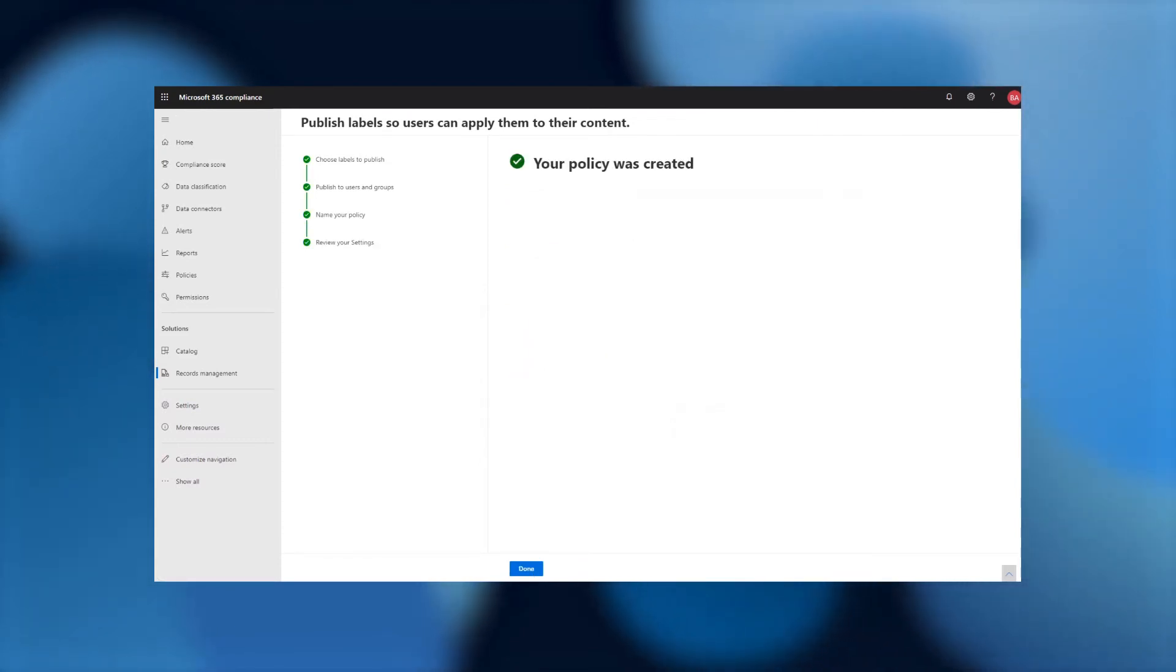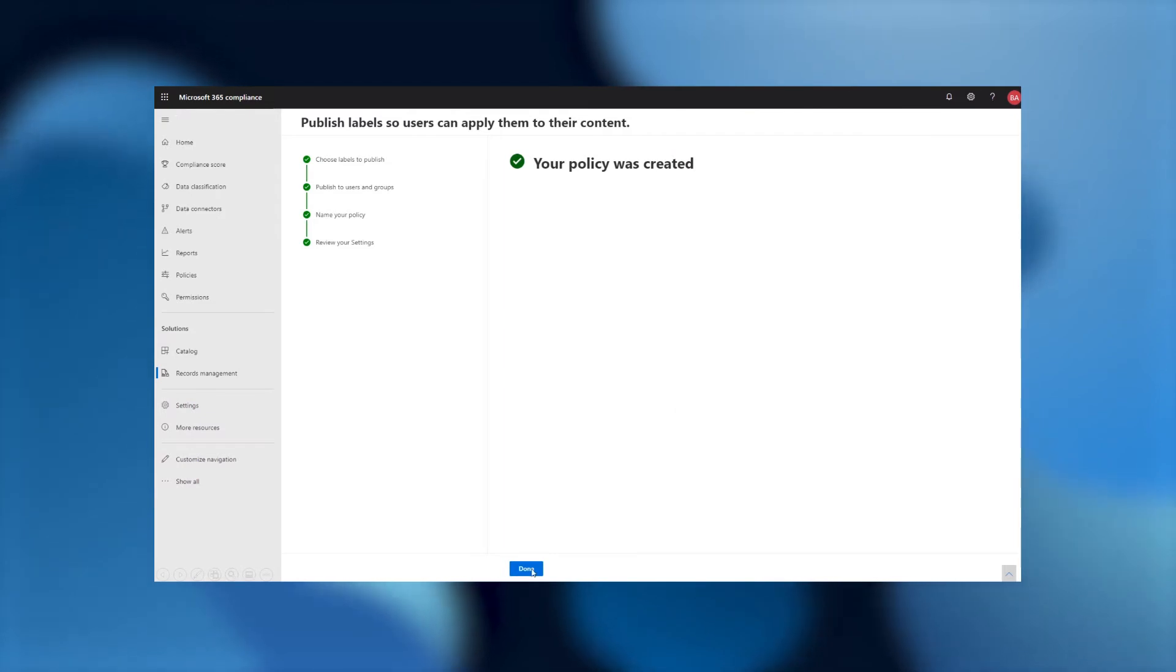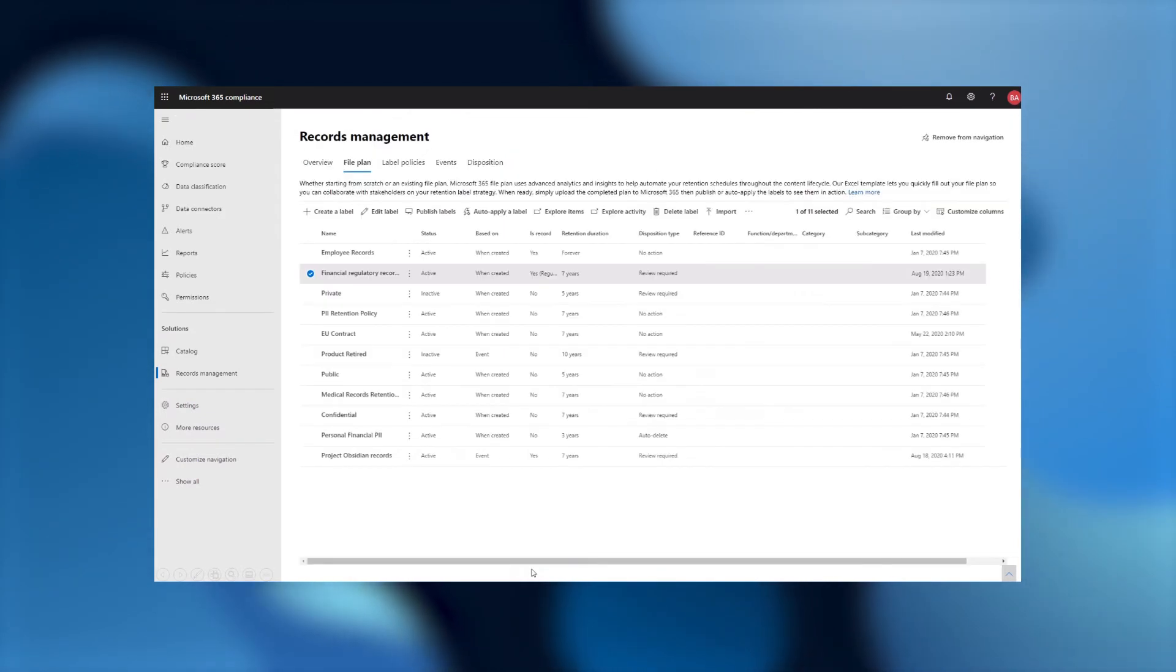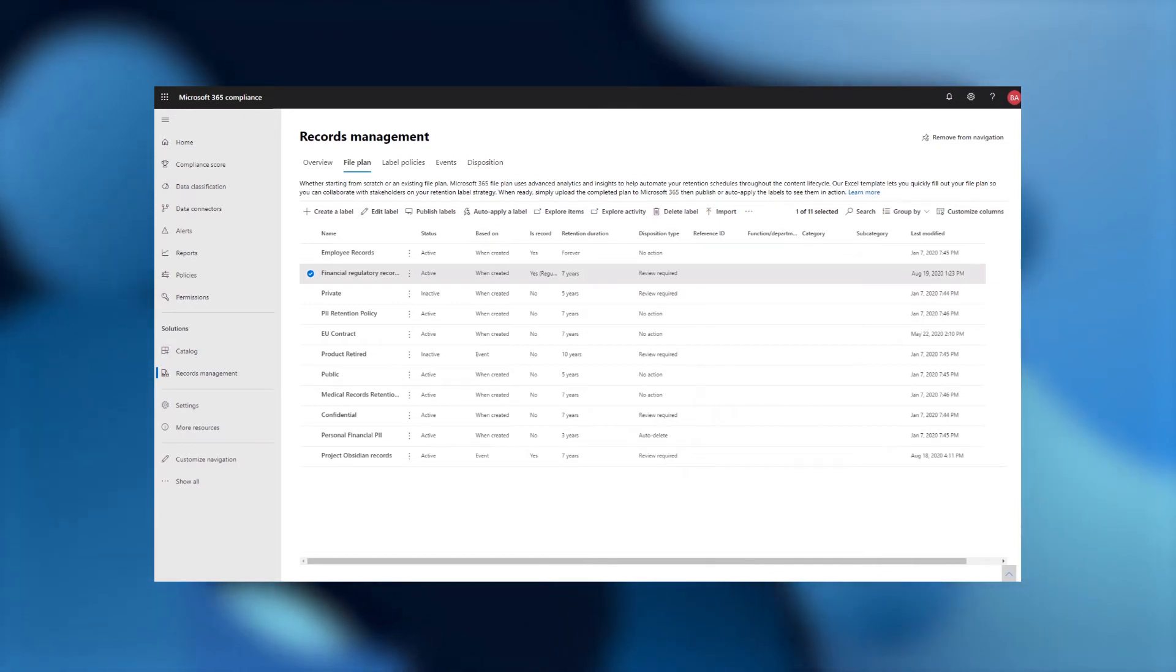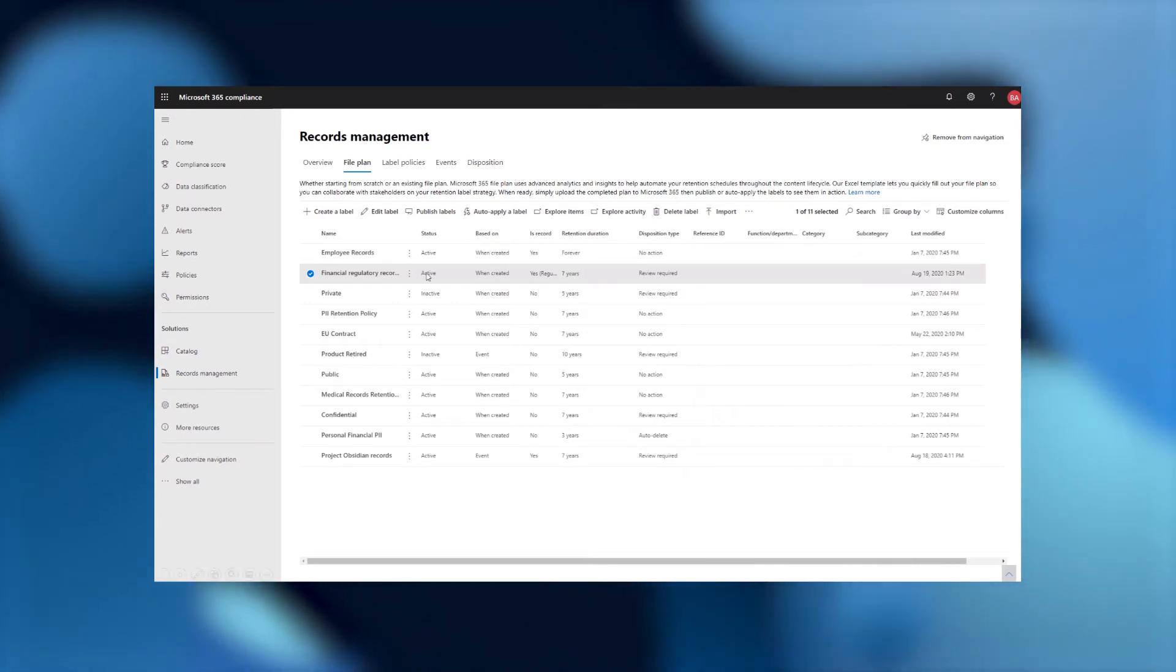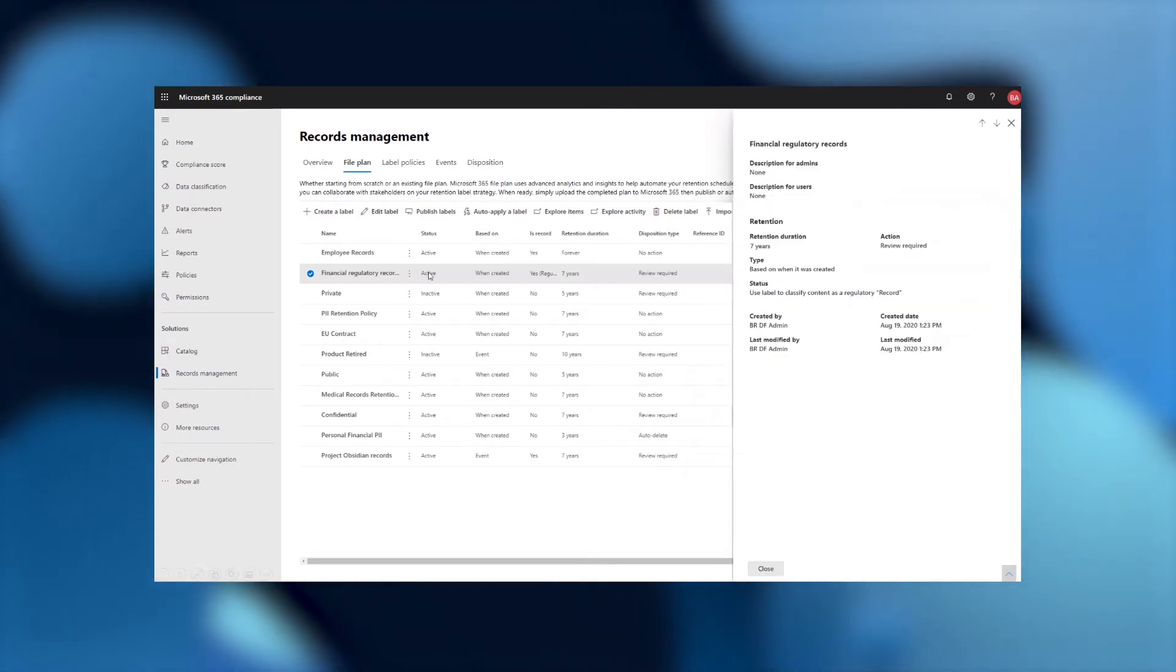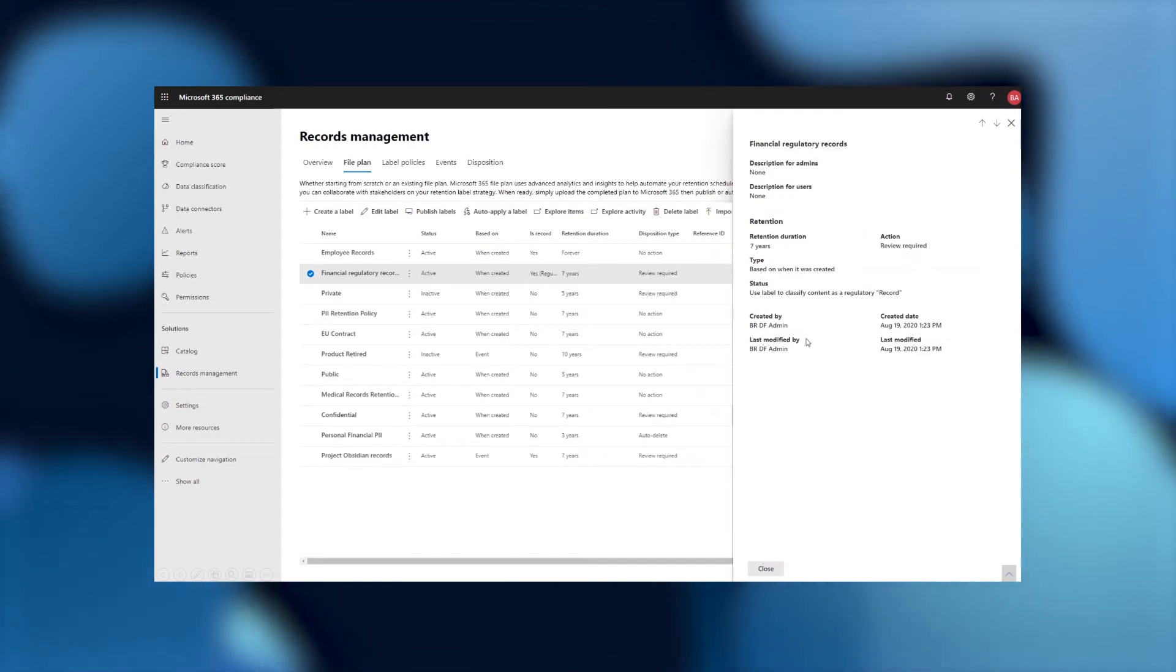I'll then just provide a very quick name for my policy and finish this off. It may take a day at maximum for this to be available within your tenant for labeling. But while we do that, and while we wait a couple of minutes for it to be available, let's actually take a look. The label has been created, and I can see that it's marking it as a regulatory record.